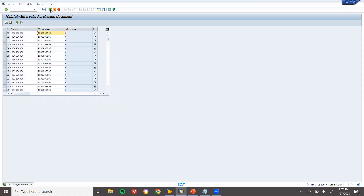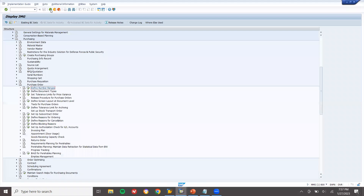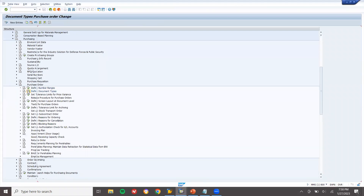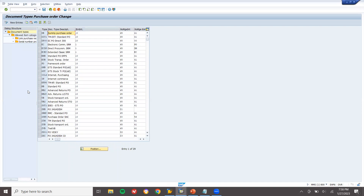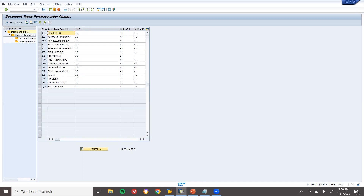Now let me come back. I'm going to create a purchase order document type. Go to Define Document Types. I'll find position NB — that's the standard document — and select it, then choose Copy As.